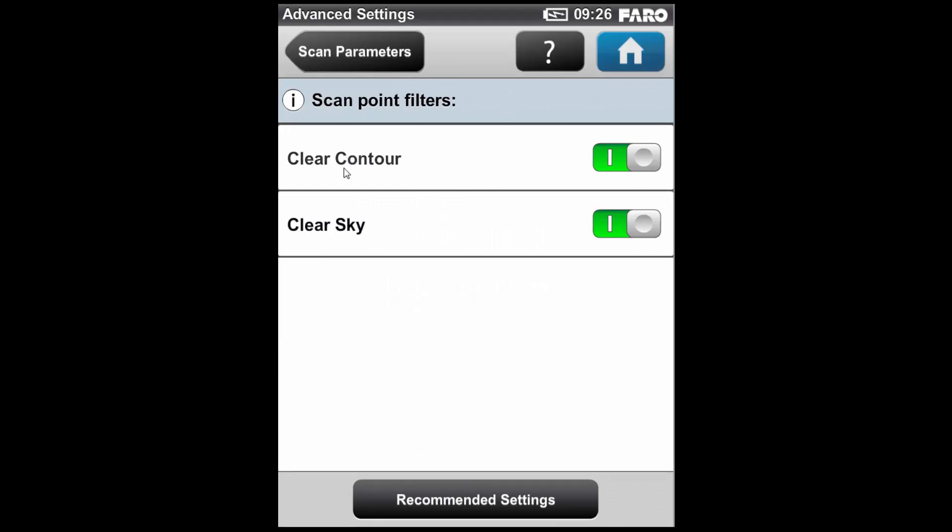If we click on the advanced settings, we have some additional hardware filters, including clear contour and clear sky. The clear contour will essentially remove scan points which result from the laser point hitting two objects at once, and giving an incorrect measurement, usually at the edge of objects. Whilst the clear sky filter is a hardware filter which will remove any points which occur from the laser hitting no object at all, generally happening when scanning the sky. If you use an X series of scanners, you will also have the option here to enable far distance optimisation, which will increase the quality of scan points captured further than 20 meters away, however, will actually decrease the quality and accuracy of points captured below 20 meters from the scanner.